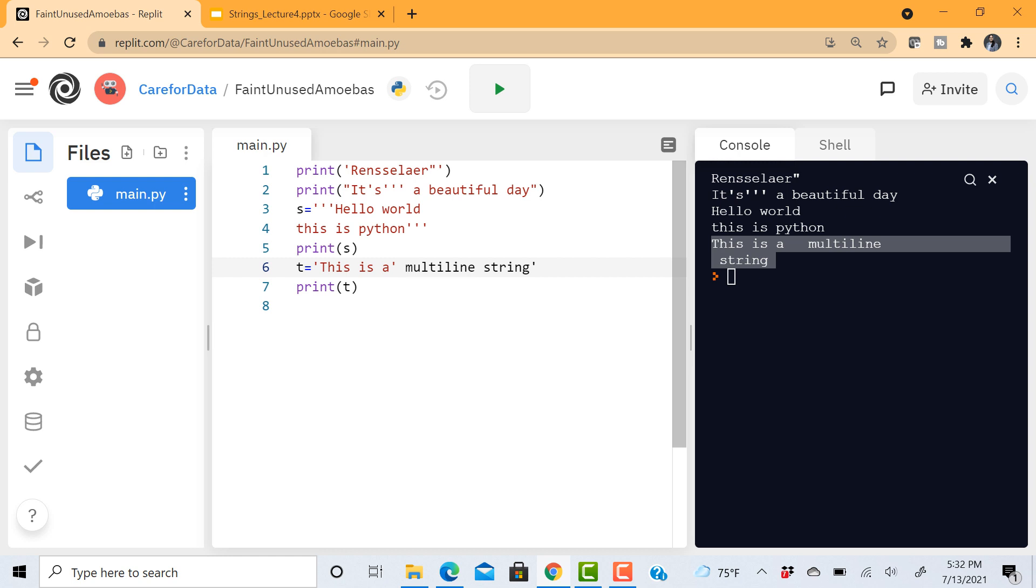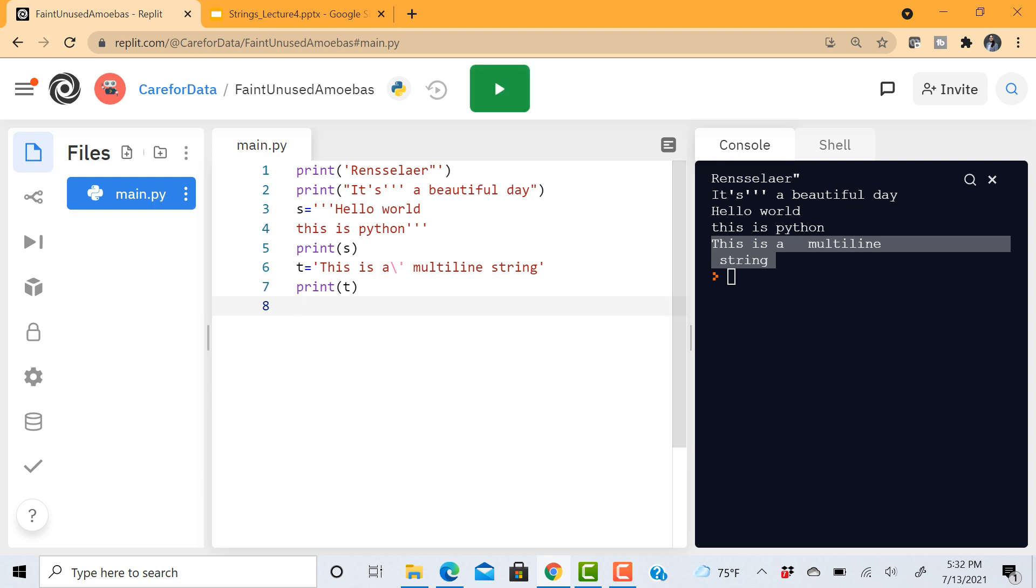Another way of doing that is that you can have an escape character and then this single quote. Then Python knows that we should not be interpreting this as a delimiter but rather it's just another character in the string. So this should be printed. So as you can see it gets printed here.